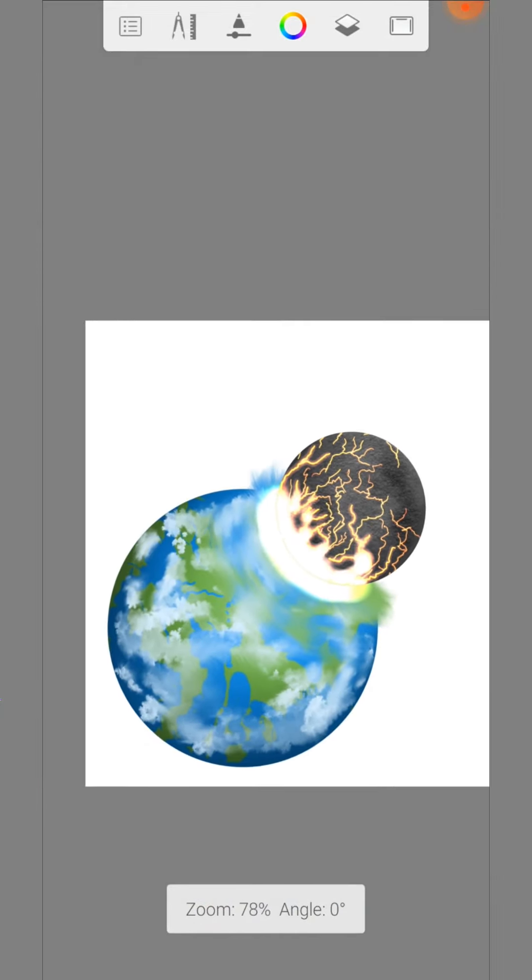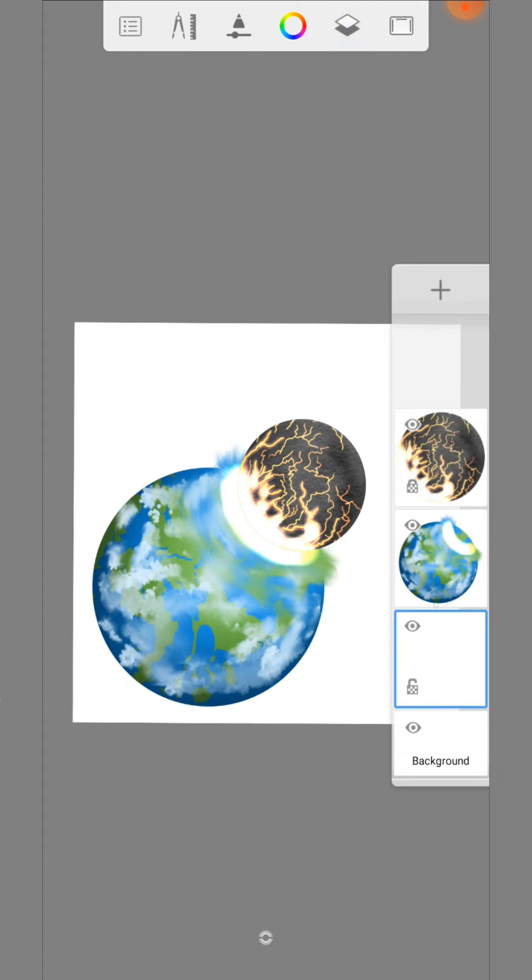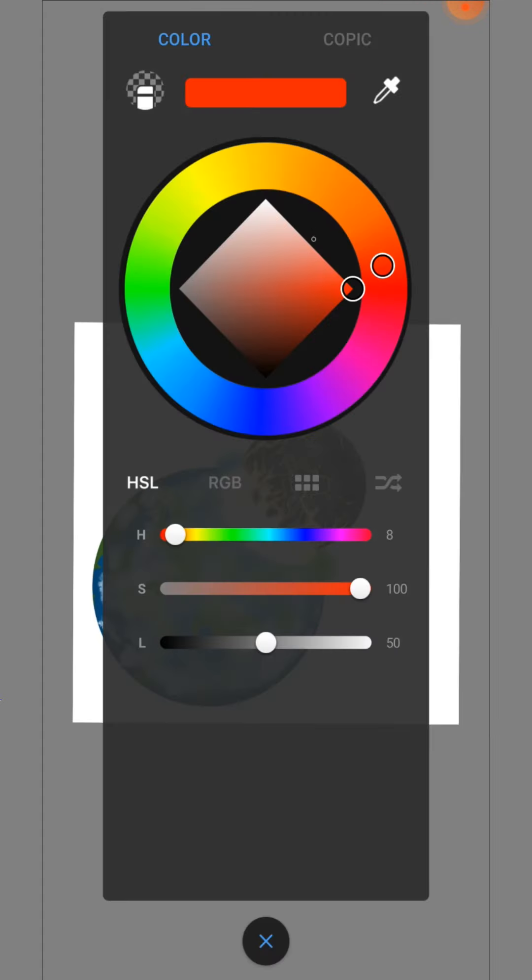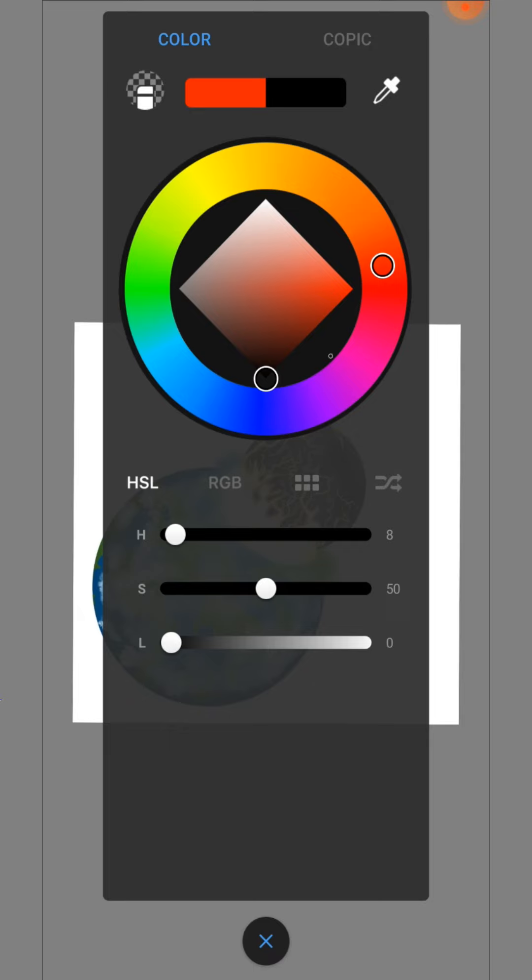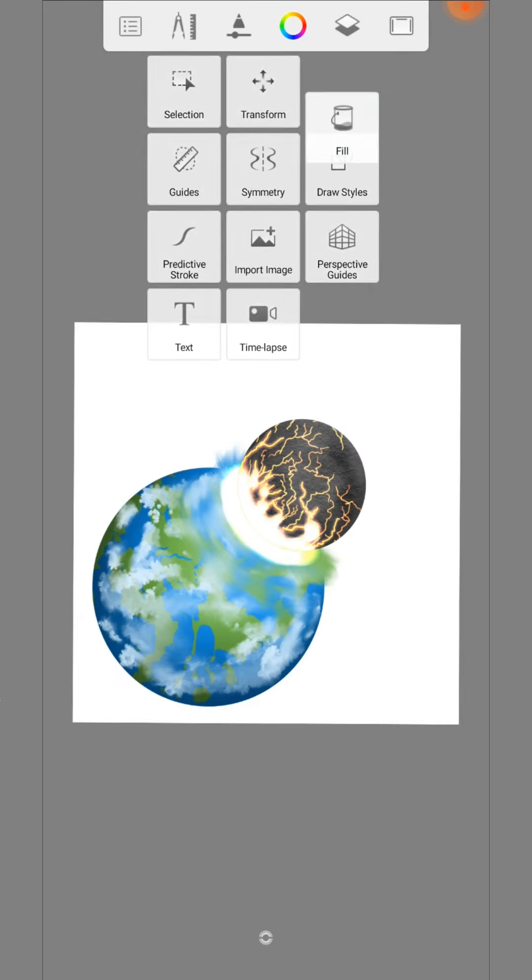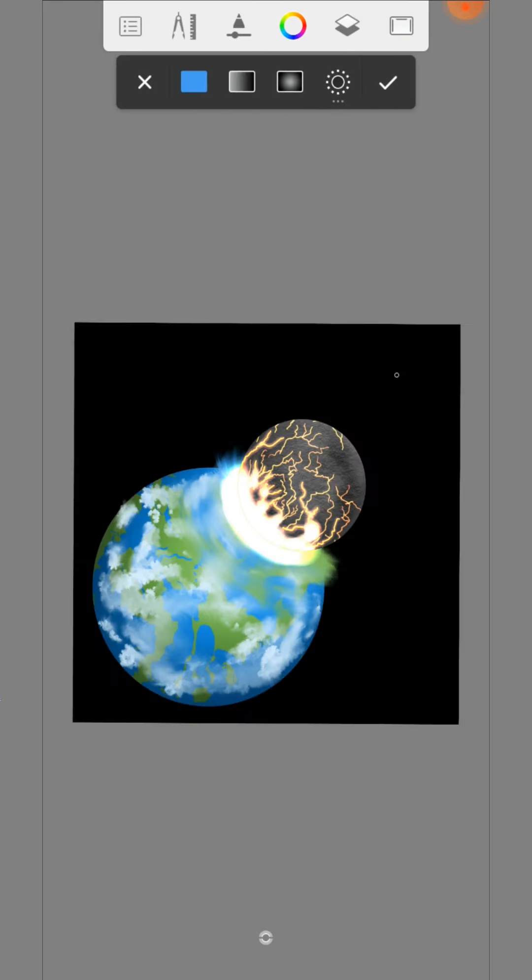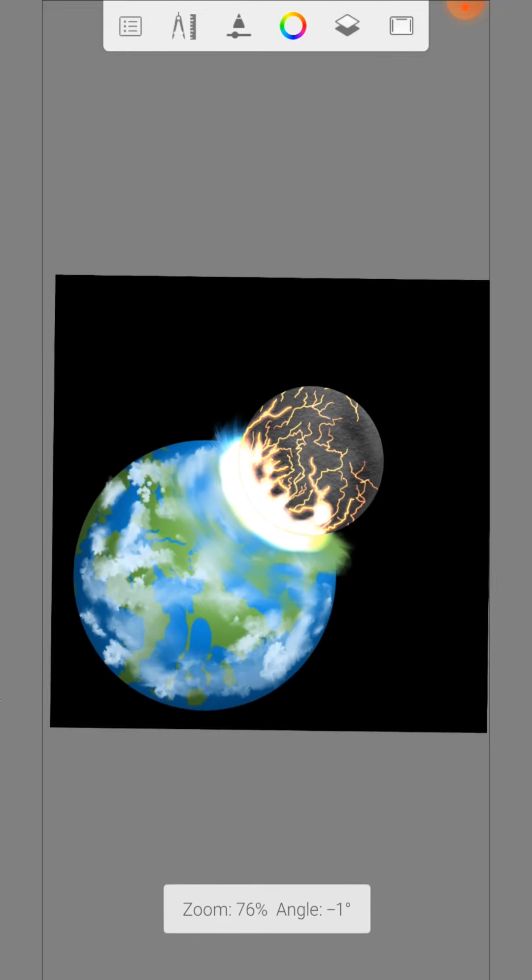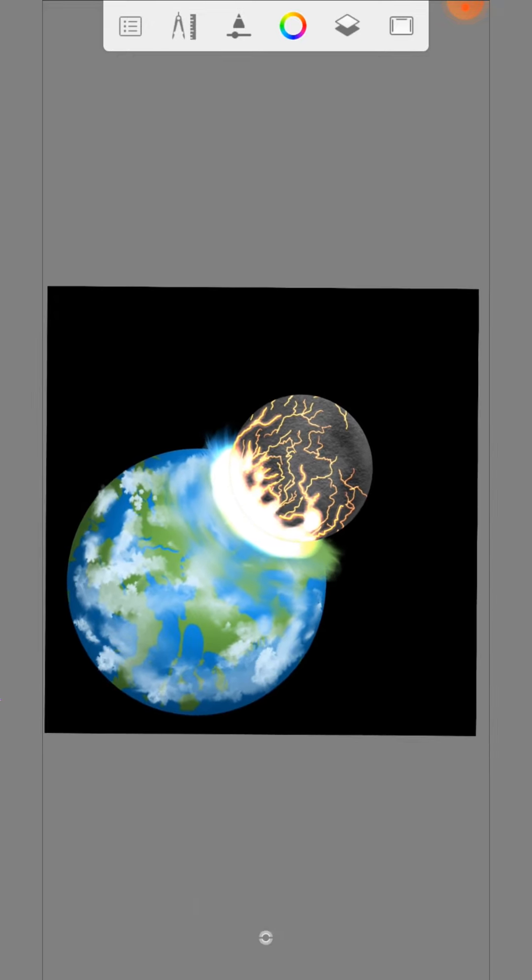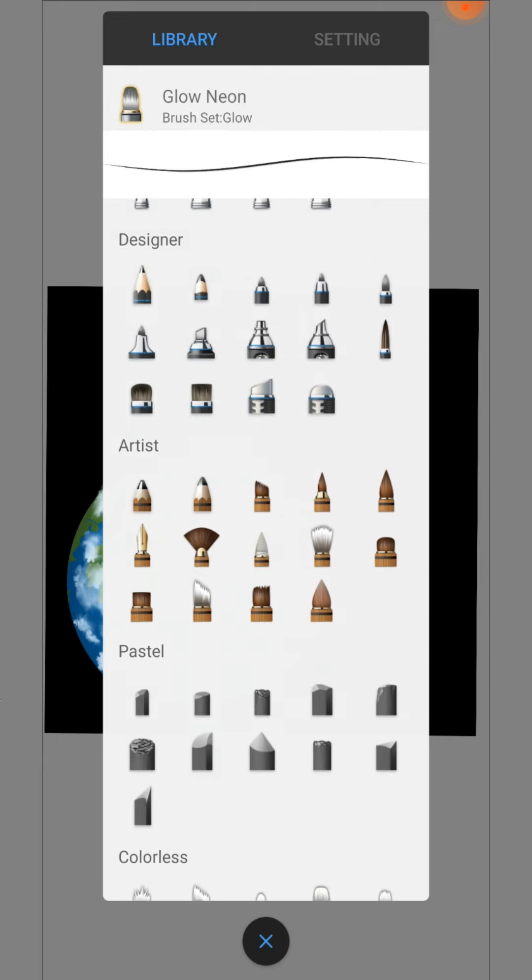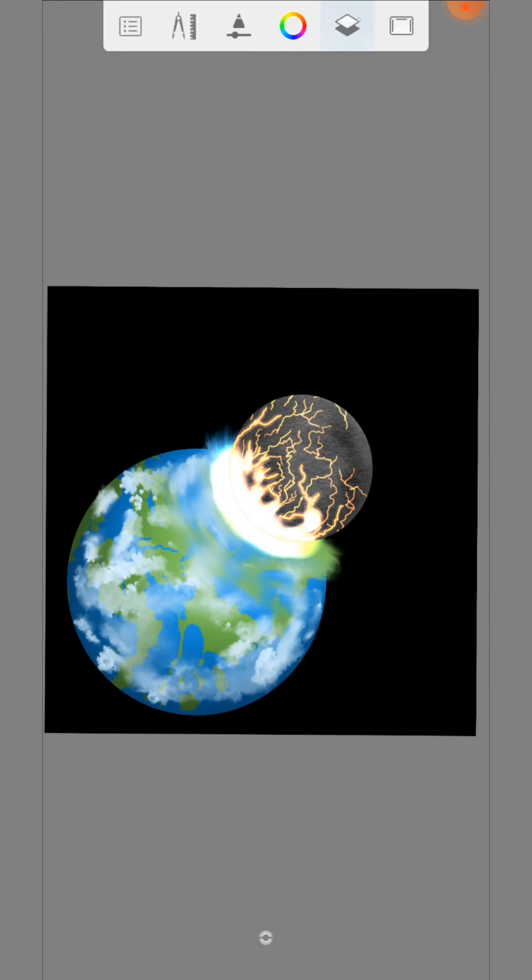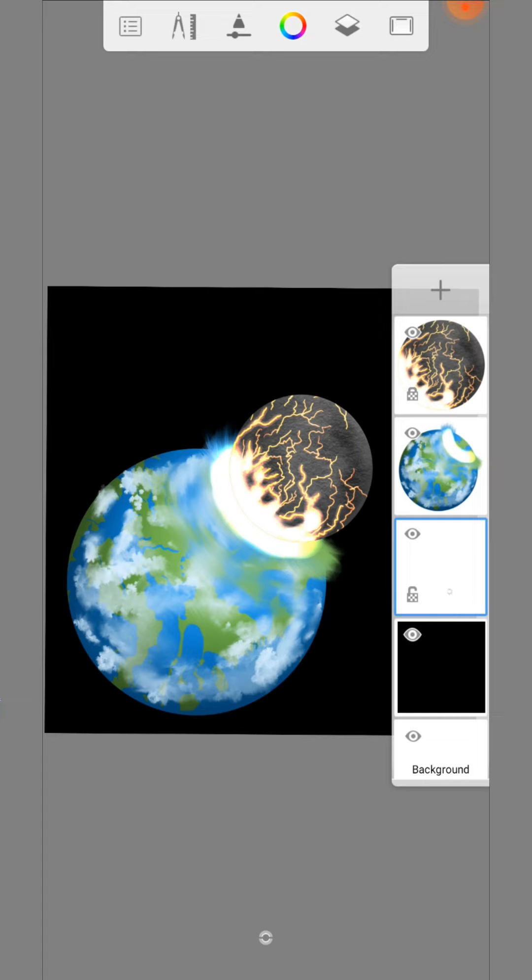When you are finished, create a new layer at the bottom and fill it black. Does not look so bad, but we need more details here. For this we need the salty watercolor brush and a new layer.